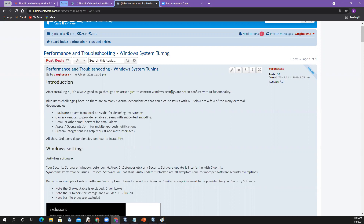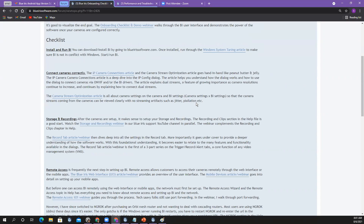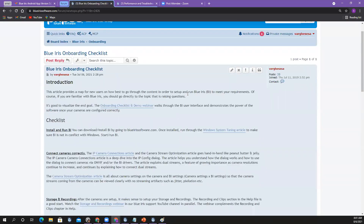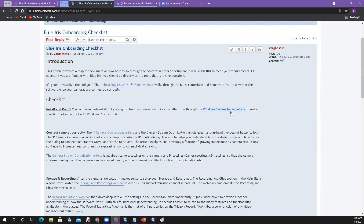I revamped and improved the Windows System Tuning article. The focus is — well, let's start with the checklist. You should always start with the checklist. If you're new, the first thing we tell you to do after installing the software is go through the Windows System Tuning article to make sure antivirus software and Windows are set up properly to work well with BlueIris.